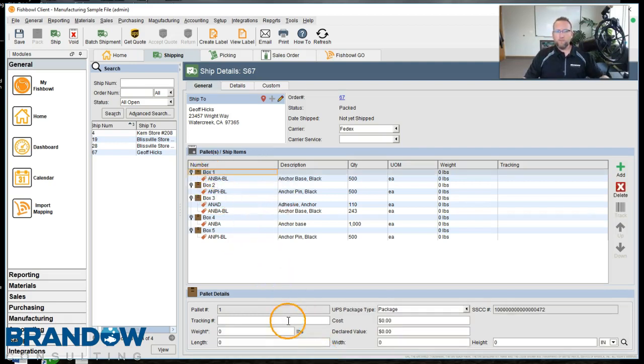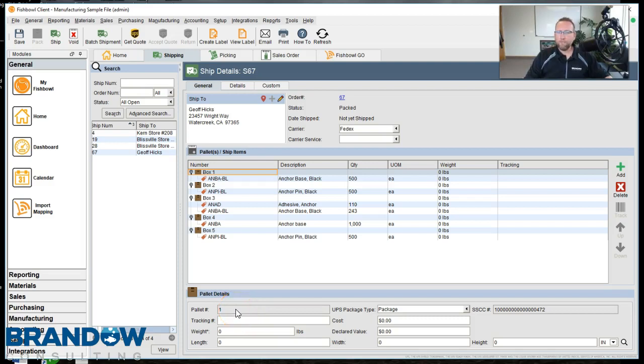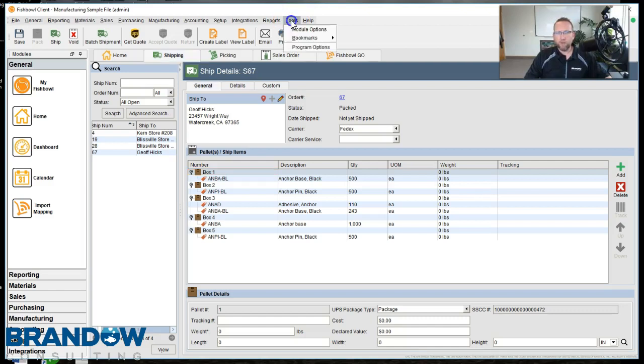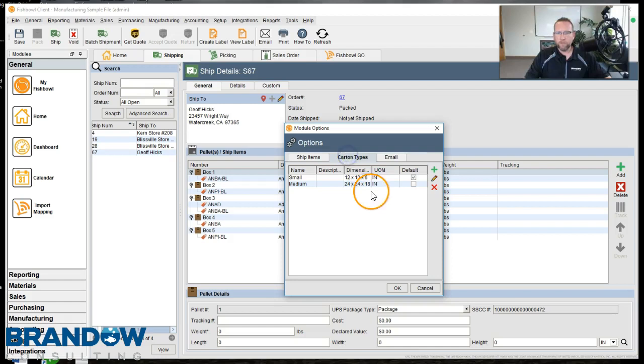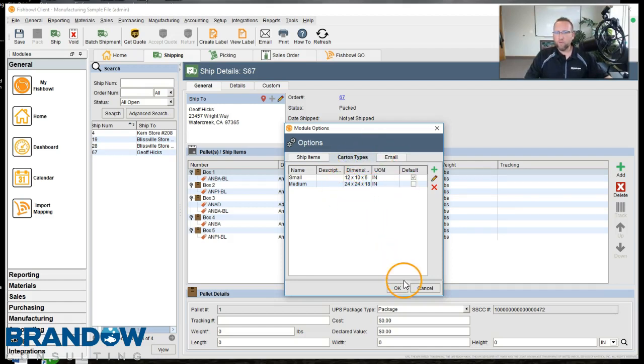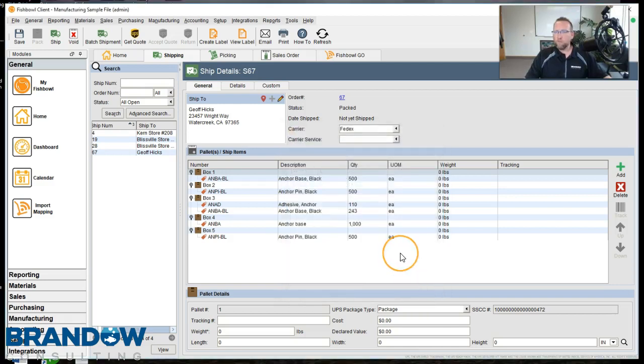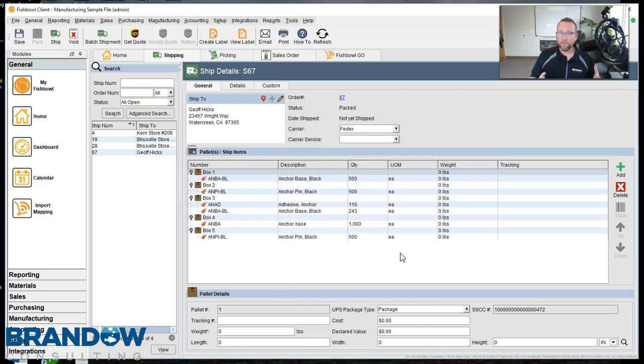Now, unfortunately, the default packing type, the carton type found right here under Carton Types, does not automatically grab in the mobile device. So the mobile device has its pros and cons and the desktop has its pros and cons.